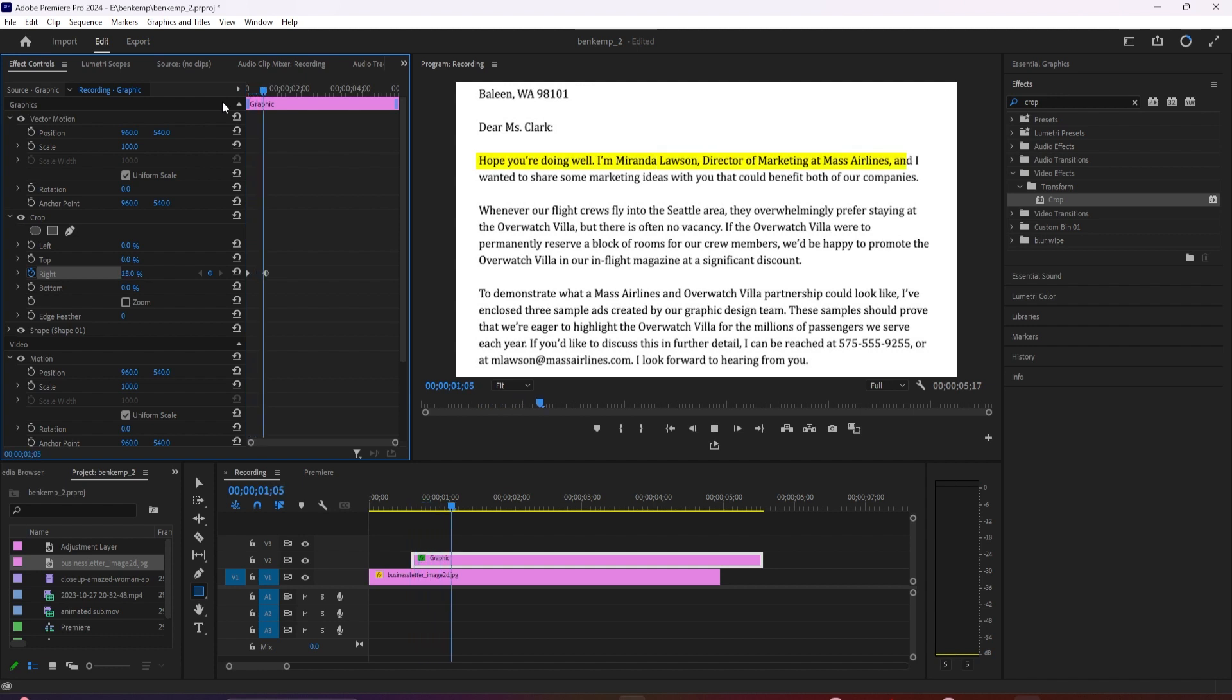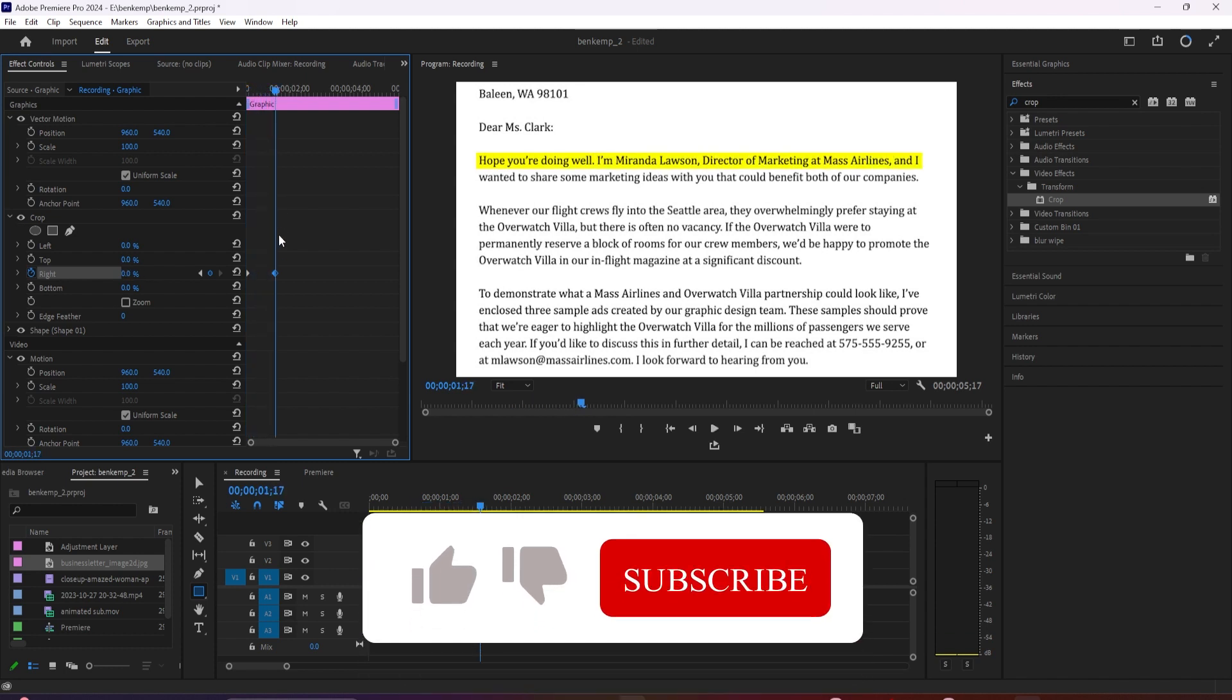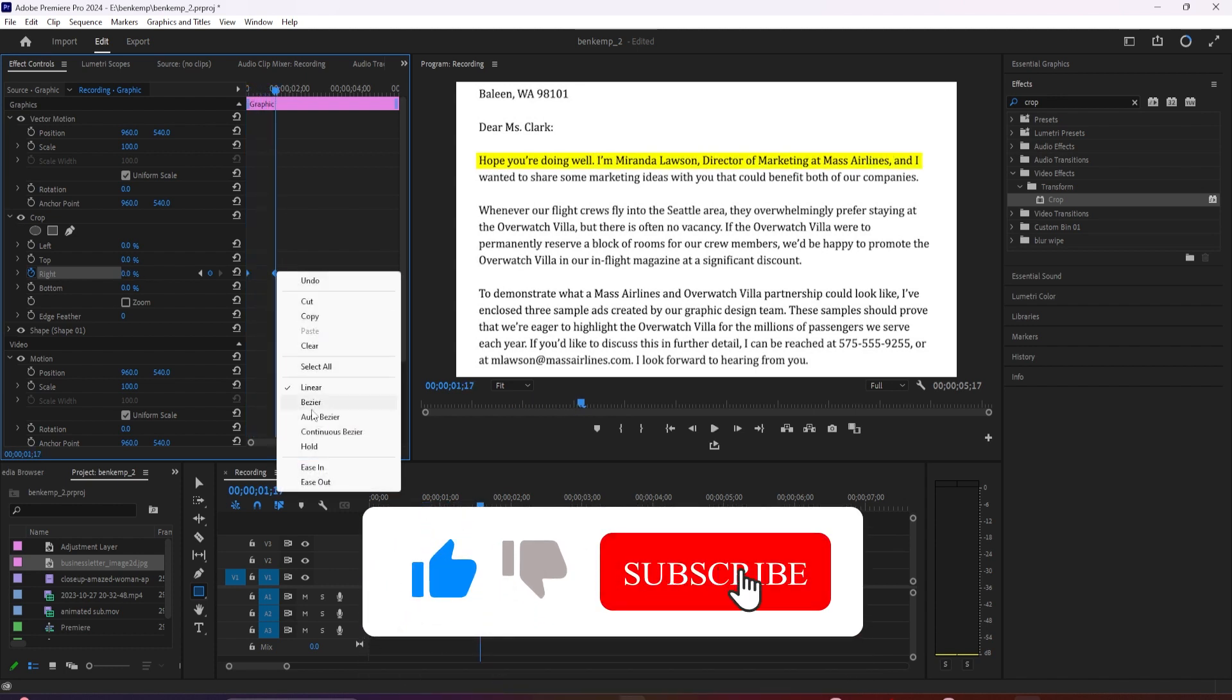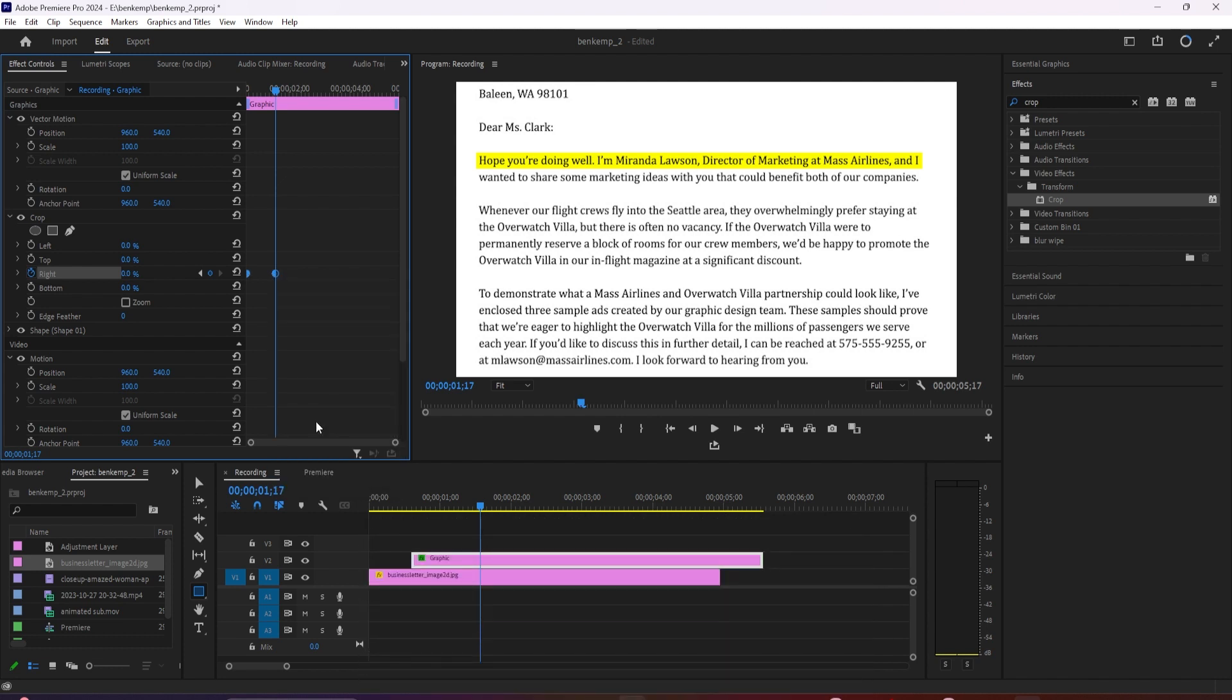Now when I play this back, I have a nice looking highlighting text effect. To smooth out your animation a bit, drag to select both of your keyframes, then right click one of them and select Auto Bezier. Now that looks smoother.